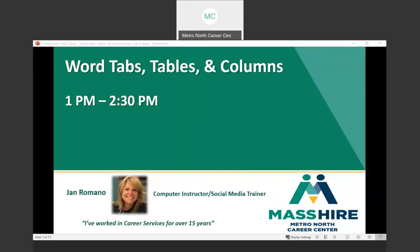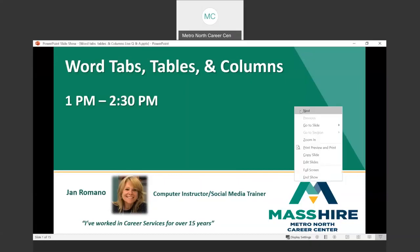All right, so again, it's Word, Tabs, and Tables and Columns, and I'll be with you till 2:30 today. My name is Jan Romano, and we will communicate through the chat. Let's jump right in.